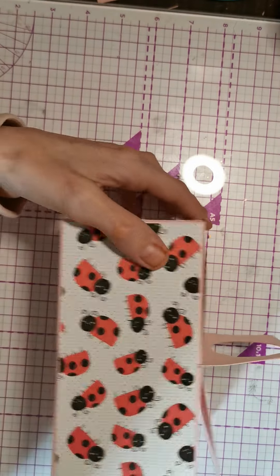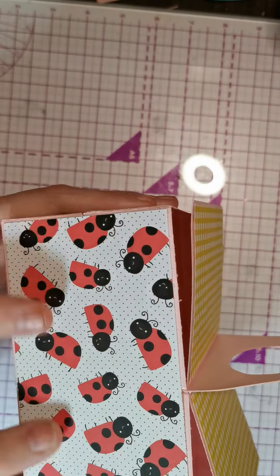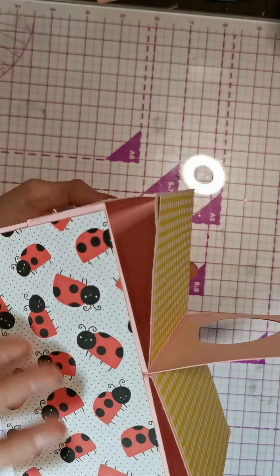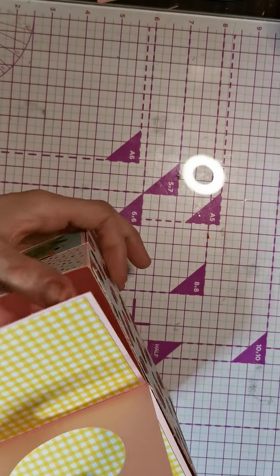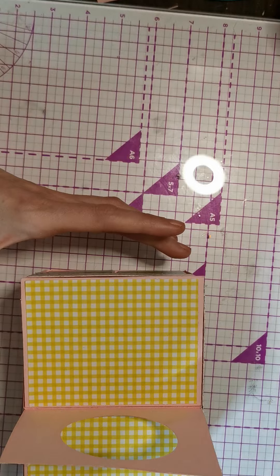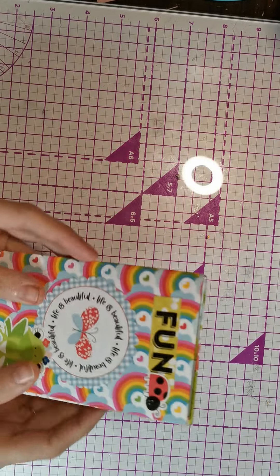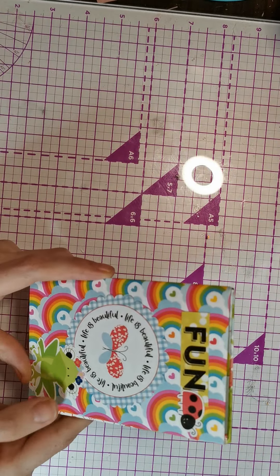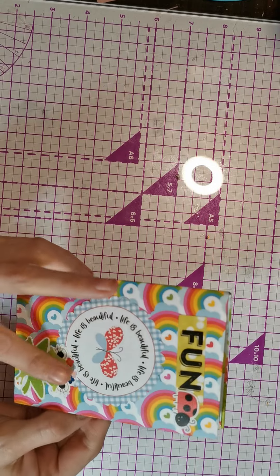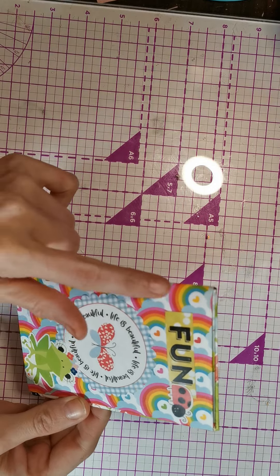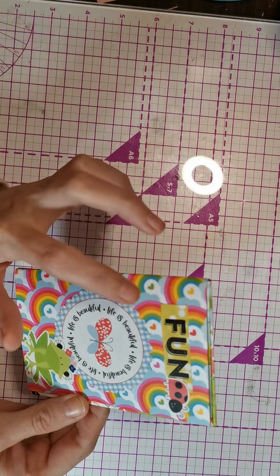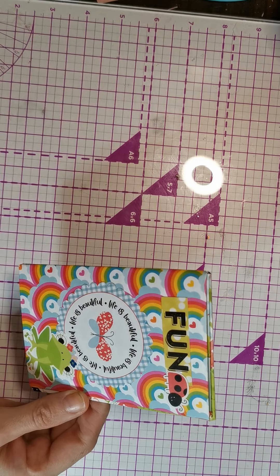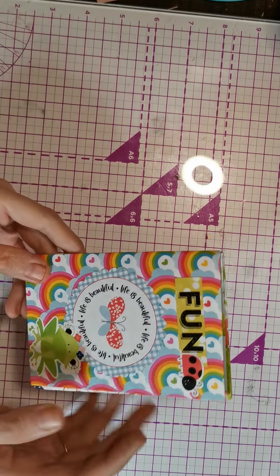I do have one more project that I made. I used the ladybugs on this side, which is also from the collection, which is so cute. Then I made this really cute, really fun envelope book with a little froggy and this beautiful rainbow paper, which is from the lots of luck and do the bug collection.